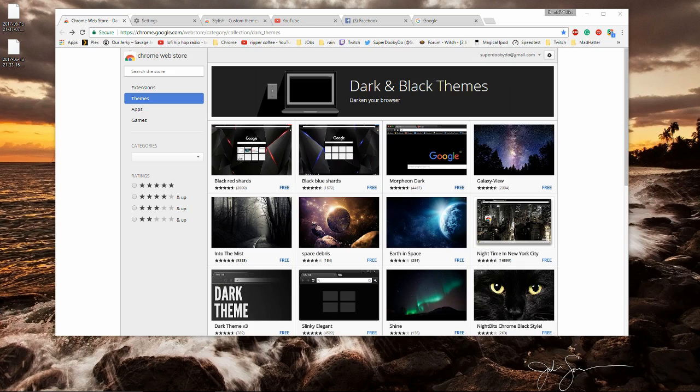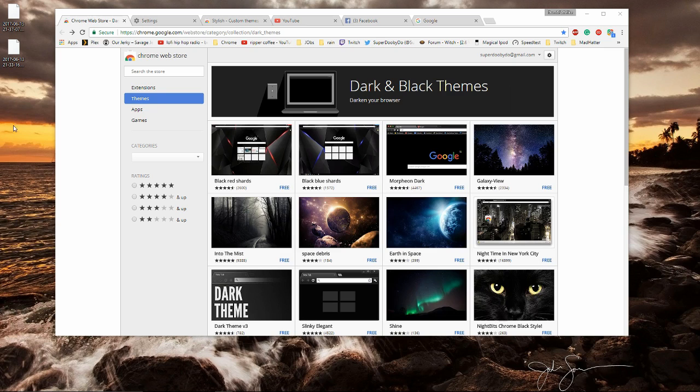The first thing we're going to do is grab a theme for Chrome to change the appearance of Chrome itself, meaning the tabs in the window and everything else.